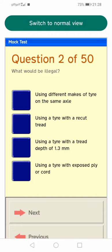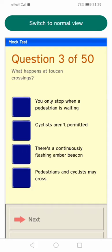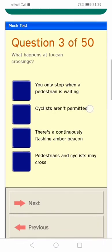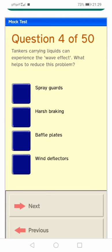You can select answers, which light up at the side, and you can do this throughout the test. You can flag a question and go back to it later on, or if you have any unanswered questions you can preview those questions and answers and come back to them later on.